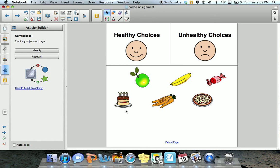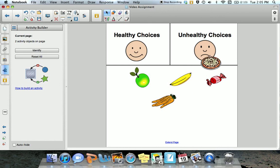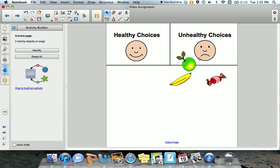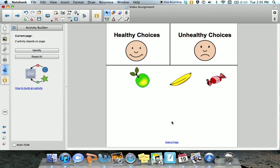Let's try it out. The cake is an unhealthy choice, so it's accepted. The pizza, also an unhealthy choice, is accepted. Carrots are a healthy choice — they're accepted to the healthy choices. Let's see if I were to drag the apple to the unhealthy choice. Just like I said, it bounces back.